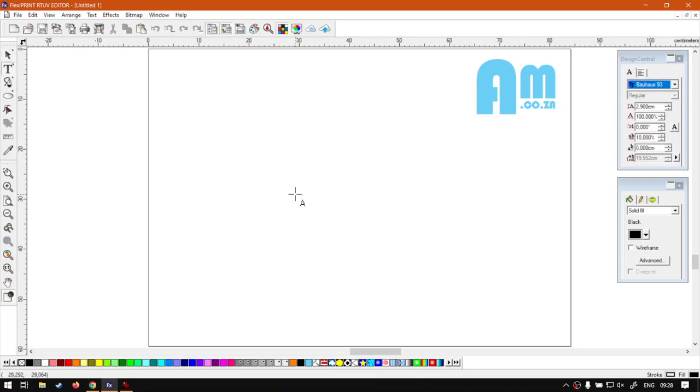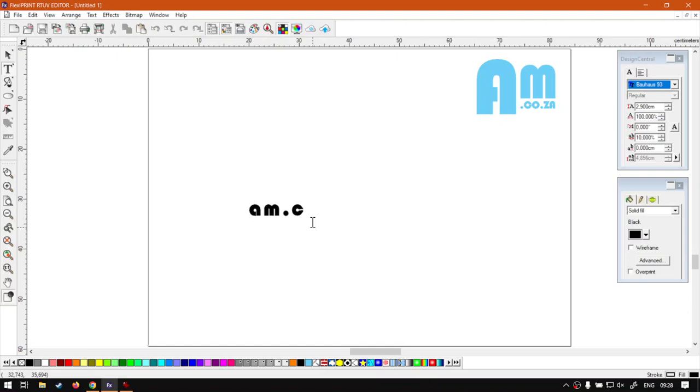I'm going to select our text tool. Now, most of the time you're going to be typing numbers here, depending on your barcode. But I'm just going to put an actual URL so you can get the idea of what it looks like. So I'm just going to go am.co.za